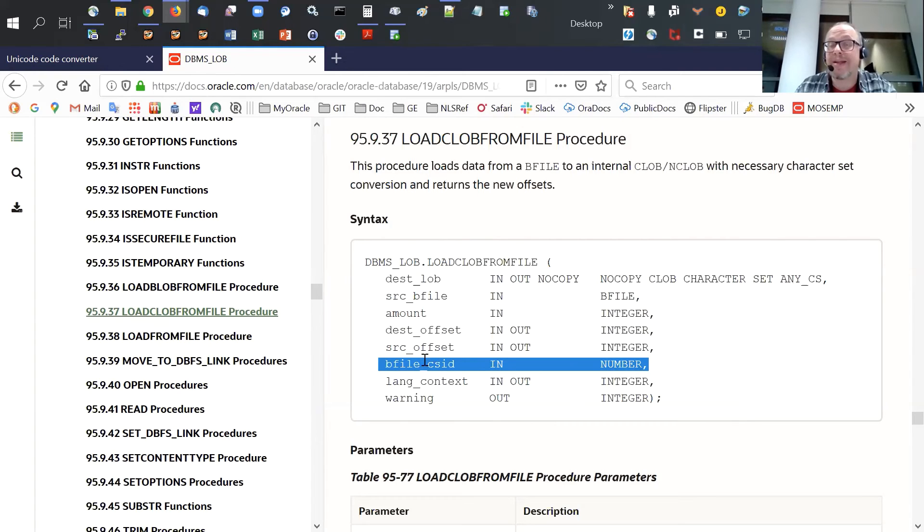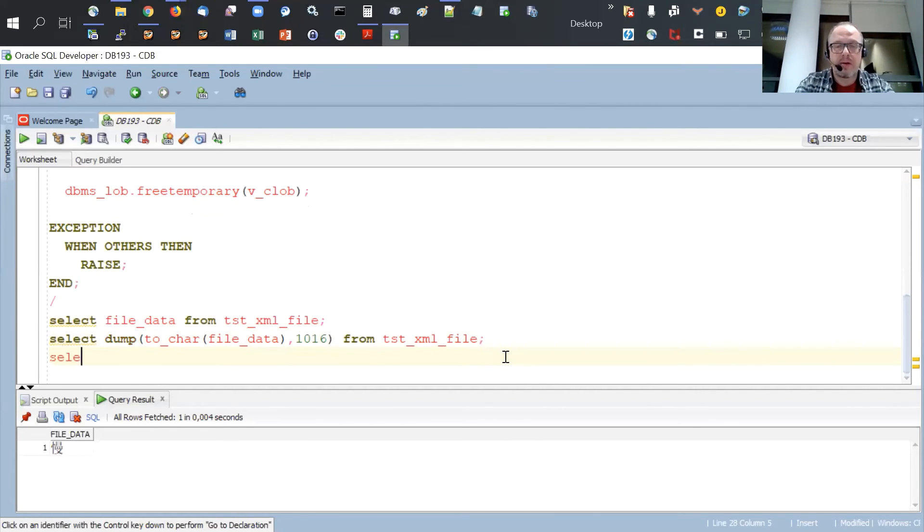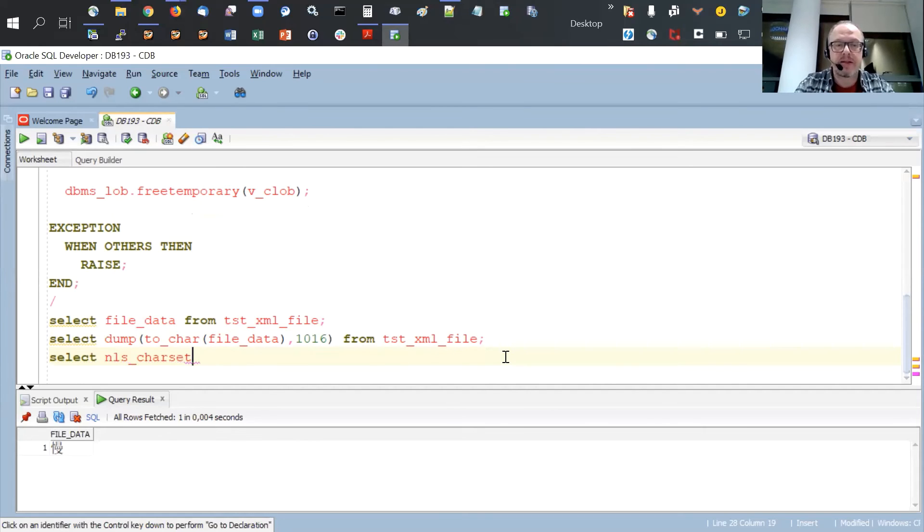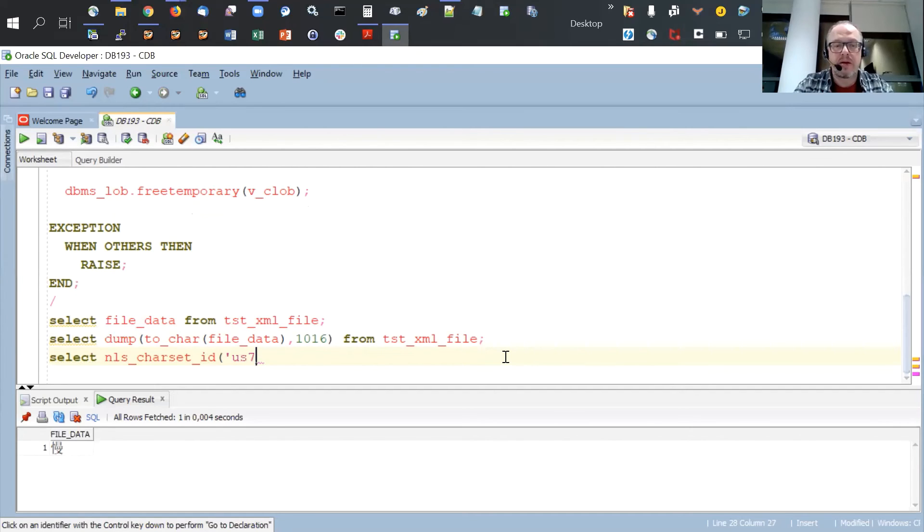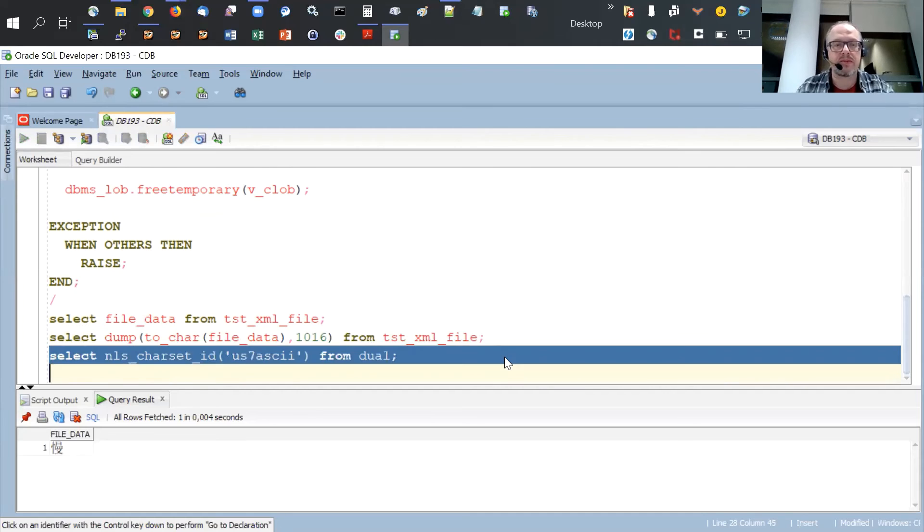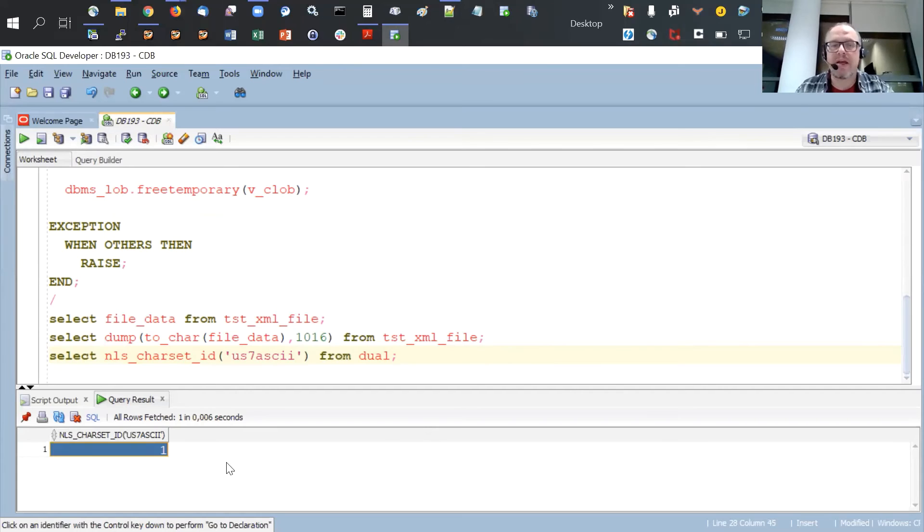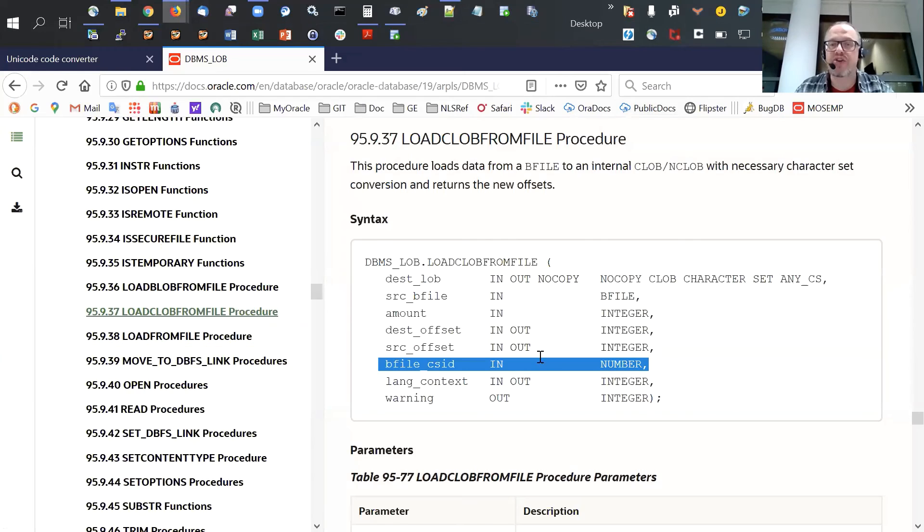How to get the ID? We have the NLS charset ID function where you can specify the name of the character set, and then you get the ID. So in case your file was US7-ASCII, you pass the value 1 to the function, and then the function will recognize the file as being in US7-ASCII.